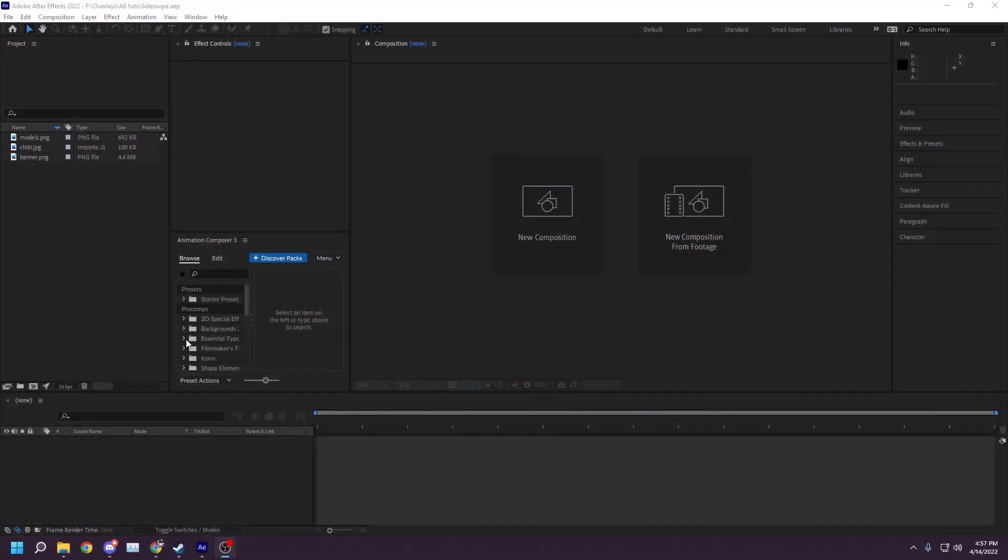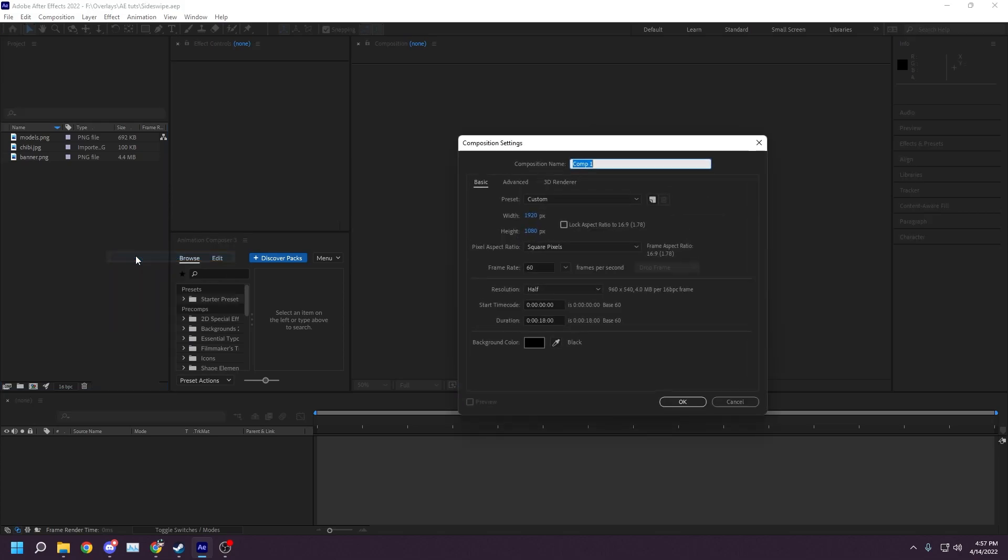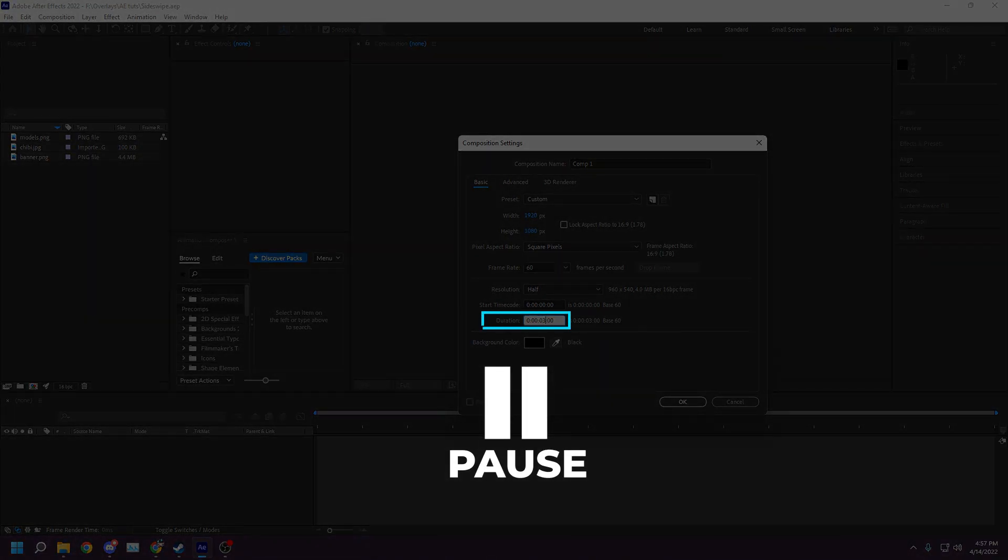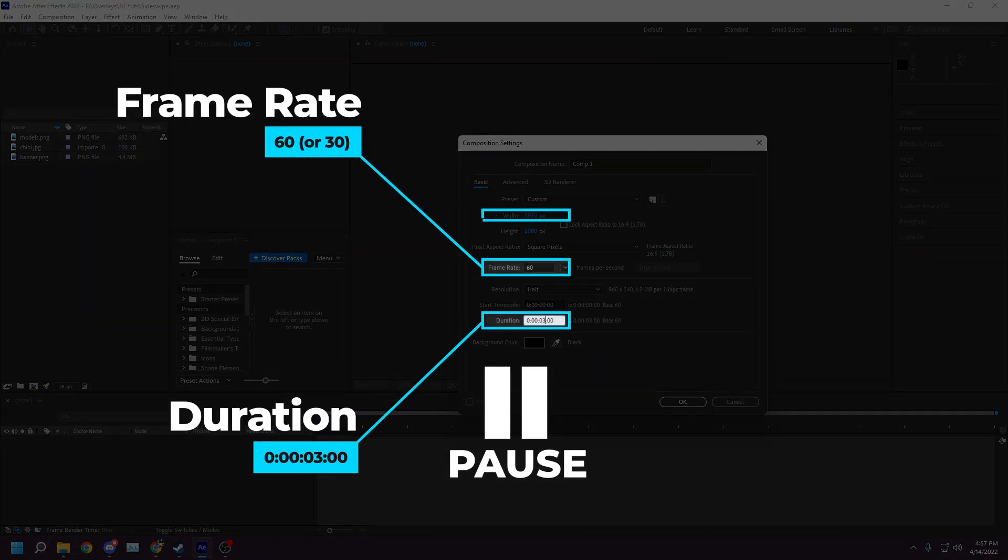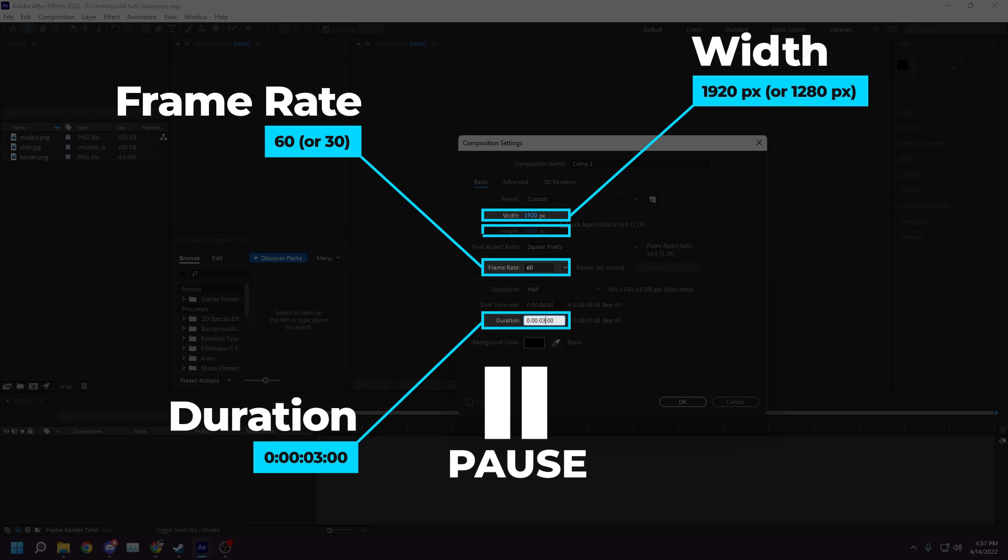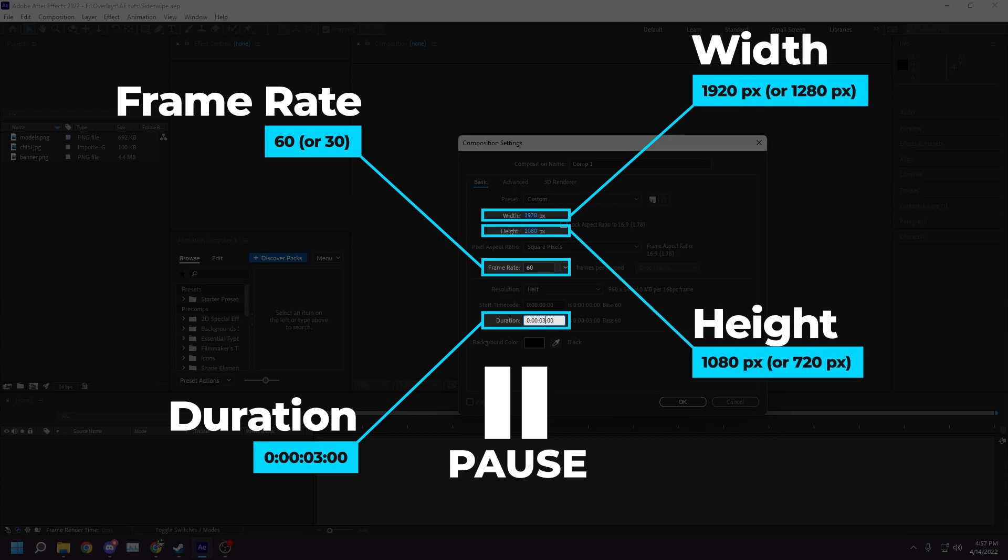We'll begin by right-clicking in our project panel on the left-hand side of the UI and clicking on New Composition. For this tutorial, I'll be using a duration of 3 seconds, my frame rate is 60, my width is 1920, and my height is 1080.